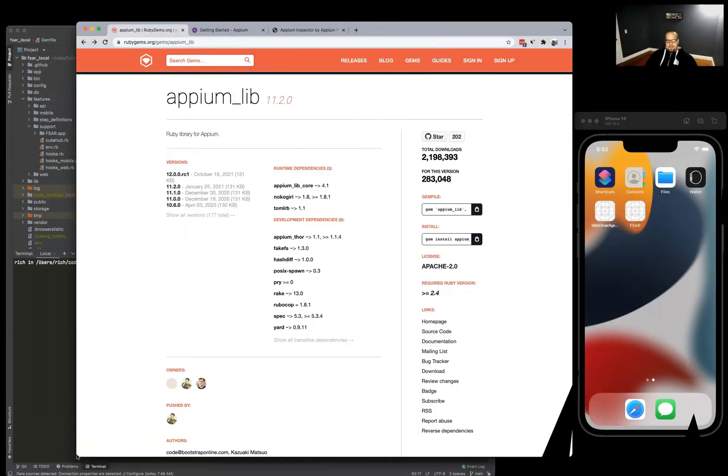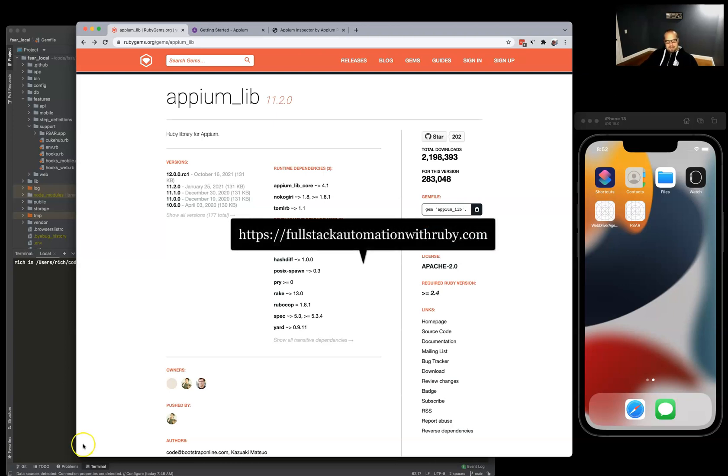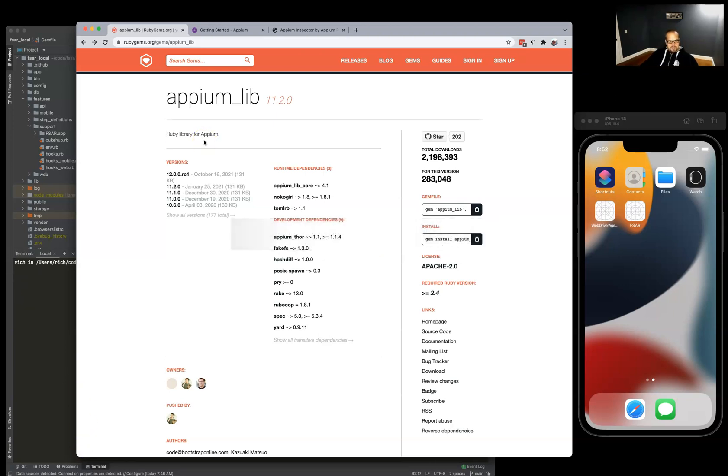Welcome back to full stack automation with Ruby. Today's video I'm going to show you how to get up and running with Appium and some tricks with Appium inspector in regards to Appium 2.0.